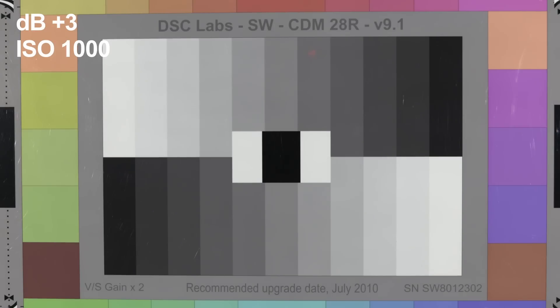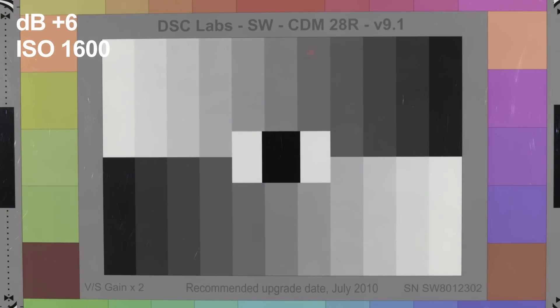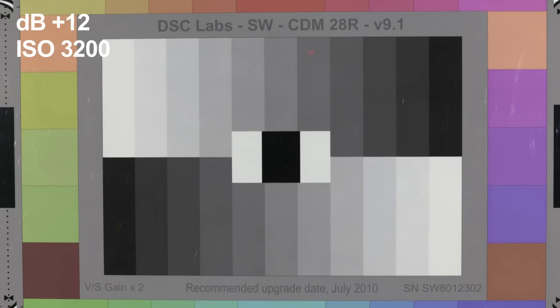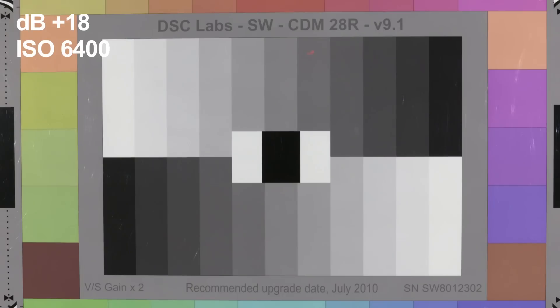Plus 3, 1000. Plus 6, 1600. Plus 9, 2000. Plus 12, 3,200. So that's again, it's 3,200 clean ISO. And then finally, 18 dB at 6,400 ISO.